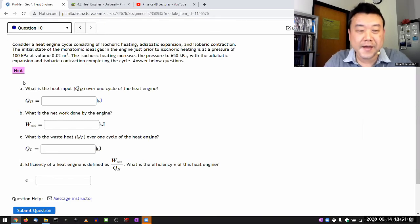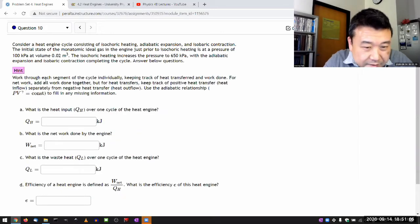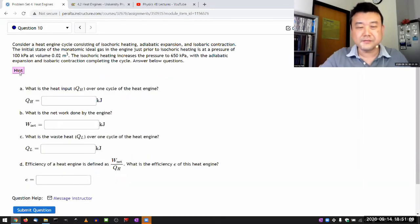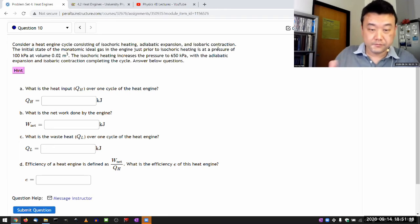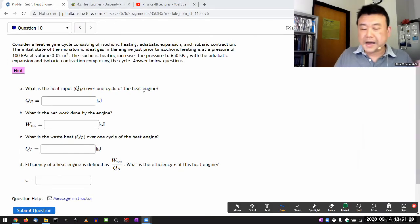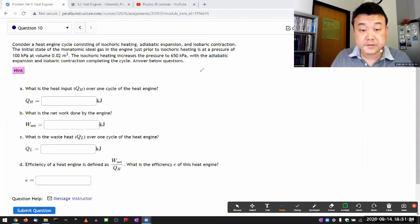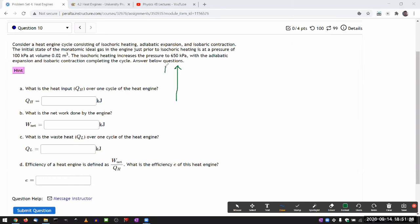Let me do that whole analysis first. I like to draw a PV diagram whenever I'm analyzing thermodynamic processes because that's our main tool. This heat engine cycle has isochoric heating, which is a vertical line going up - constant volume. Then adiabatic expansion, which looks like a curve going to higher volume. Adiabatic and isothermal expansion look very similar schematically, so I'll have to express the difference in algebraic terms.